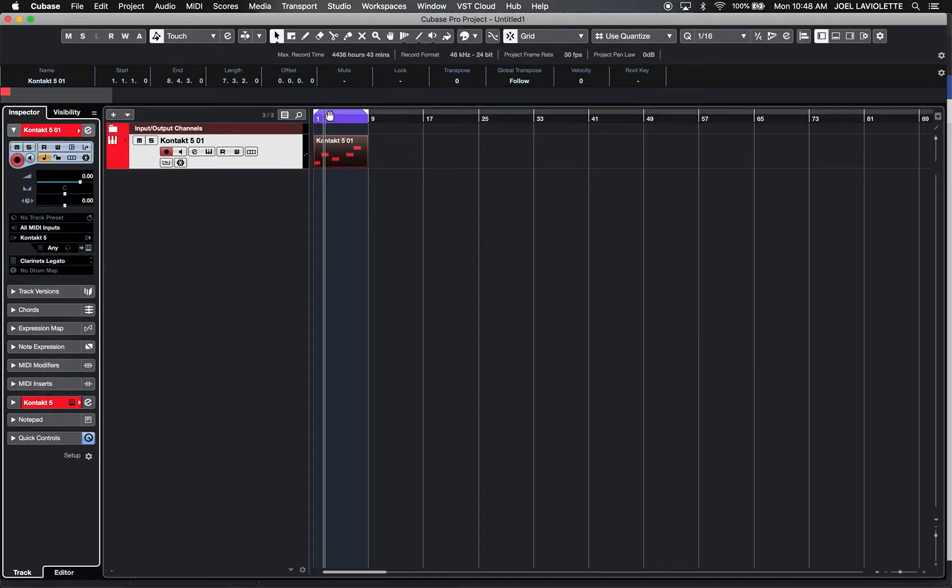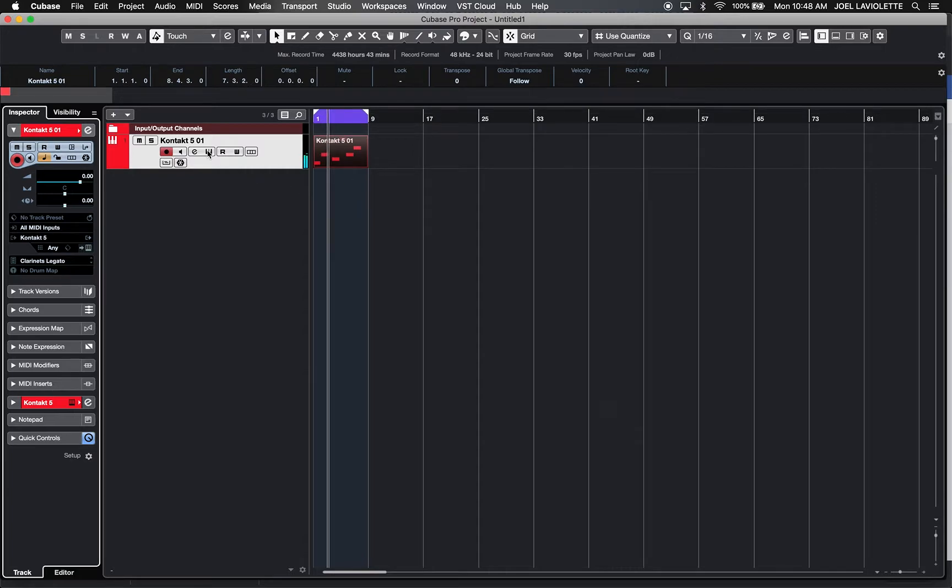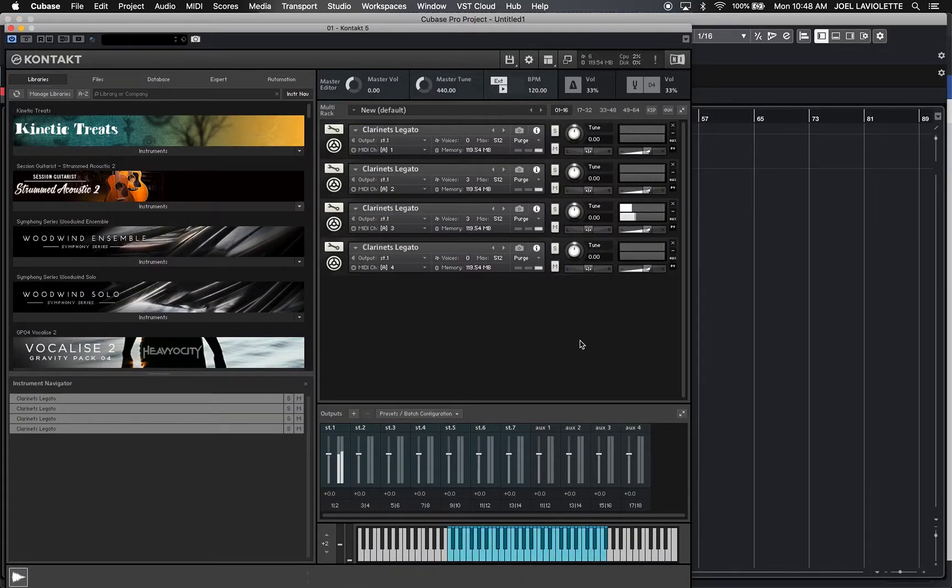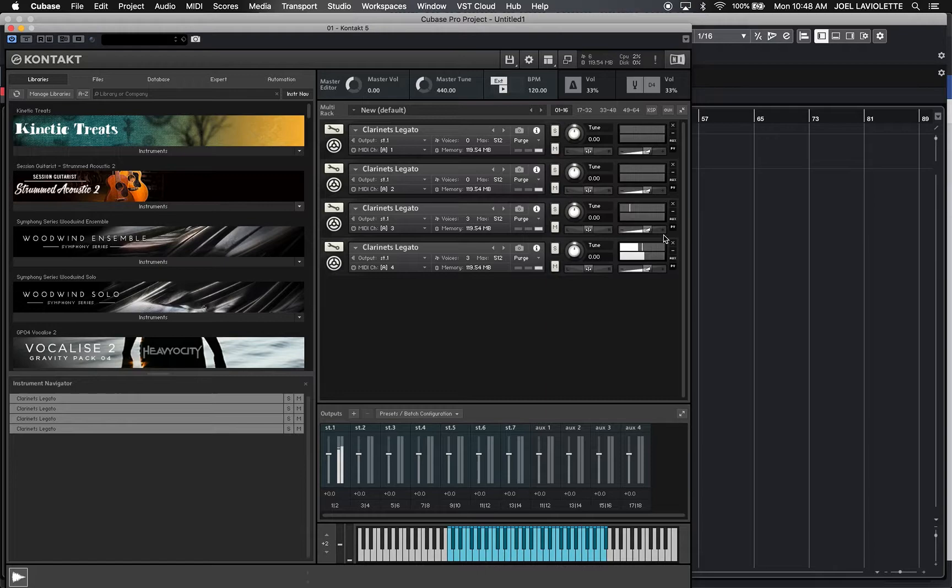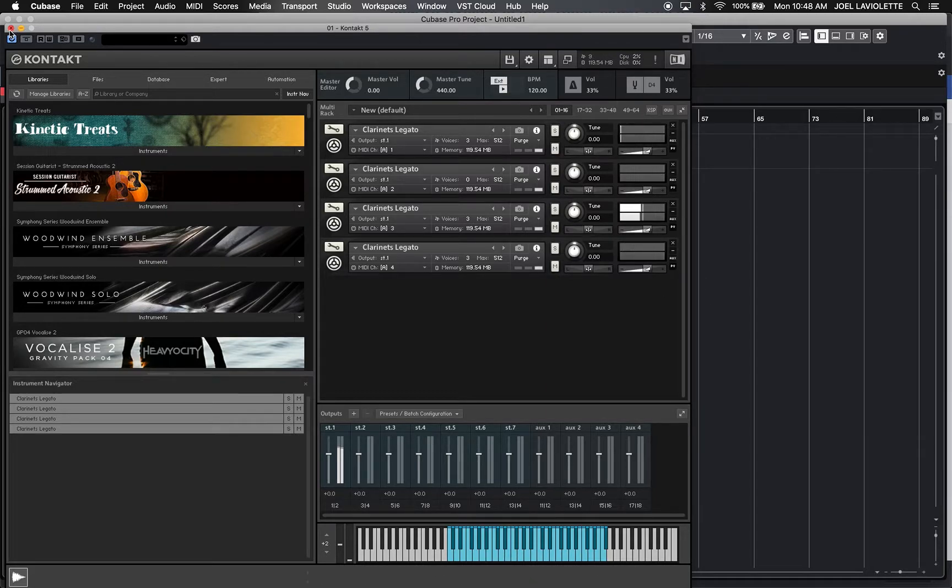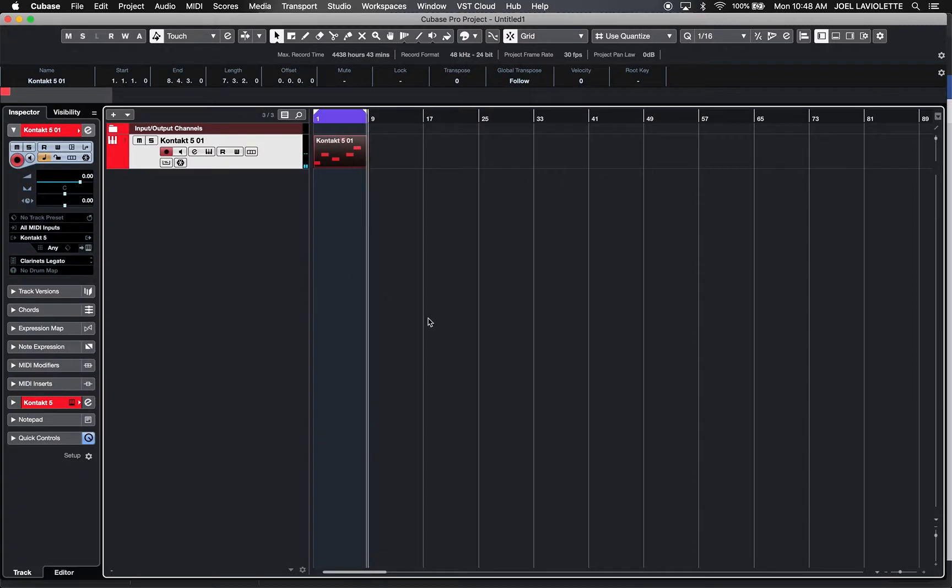And now when you play this back, if you open up your Kontakt, you'll see those notes are coming out different MIDI channels. That's it. That's how that works.